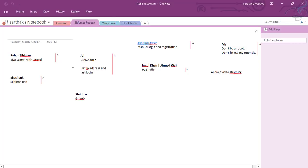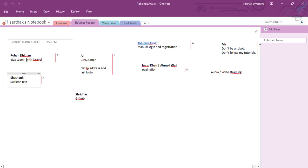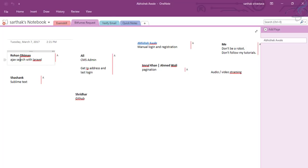We will obviously be learning about the CMS admin, getting IP address, last login, creating manual login, registration, GitHub, Sublime Text, and Ajax. Ajax is requested by most of the subscribers, so we will learn Ajax very soon. I am busy on a project so I'm not able to concentrate on creating an Ajax project because I want to show you an Ajax system with a mini project.